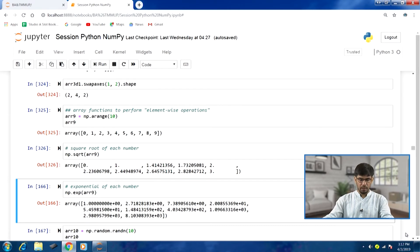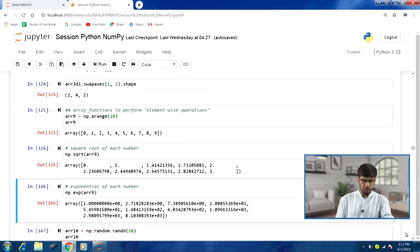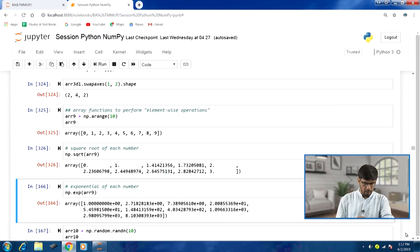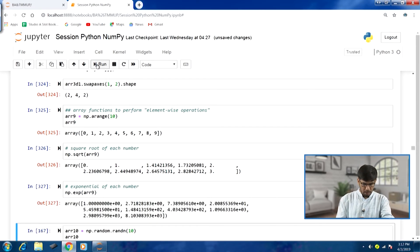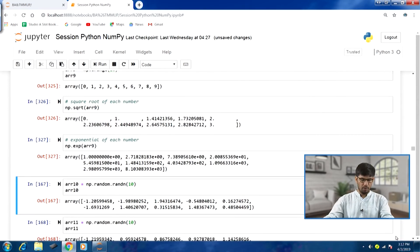Another example: computing the exponential of each number. If we have a sequence of values and want to take the exponential for each, numpy is really useful. Using np.exp(array9) to compute the exponential for each element of array9, running this shows that the exponential of each element has been taken and produced in the output.